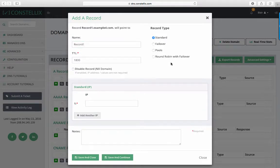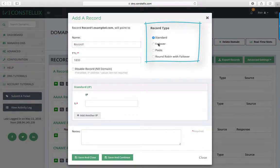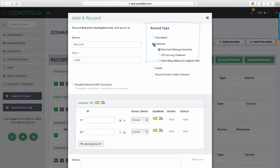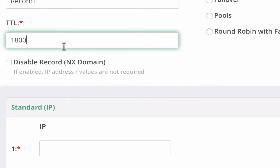If you have any additional features that you want to associate with this record, you can add them here, such as failover. We will cover that in another tutorial. You will then enter the TTL, or time to live. This is measured in seconds and is the amount of time that the record will cache in resolving name servers and web browsers.